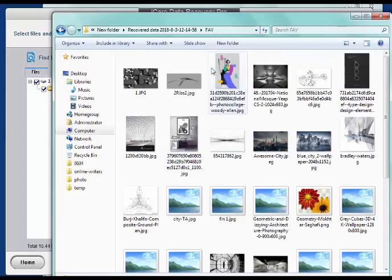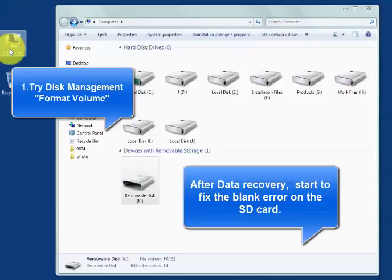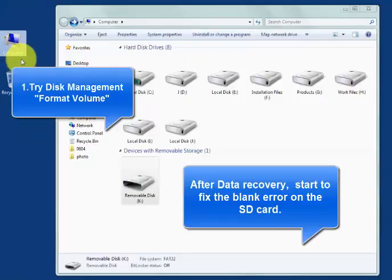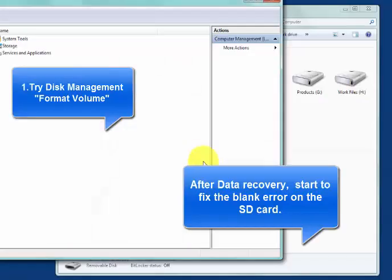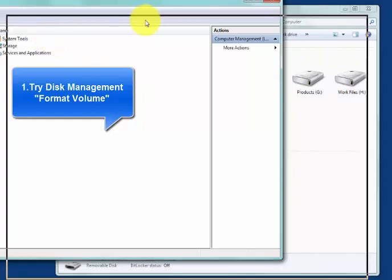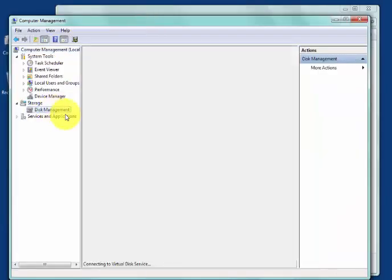After data recovery, you can start to fix the blank error on the SD card. There are three free ways to repair the blank SD card.